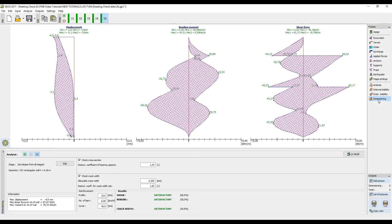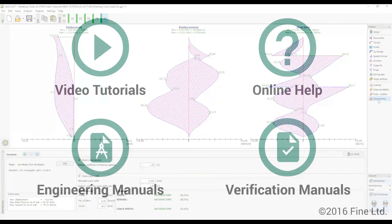The design and analysis of a diaphragm wall anchored in two rows is now complete. More information can be found in other video tutorials, online help, engineering manuals and verification manuals. Should you have any questions please contact our support team.